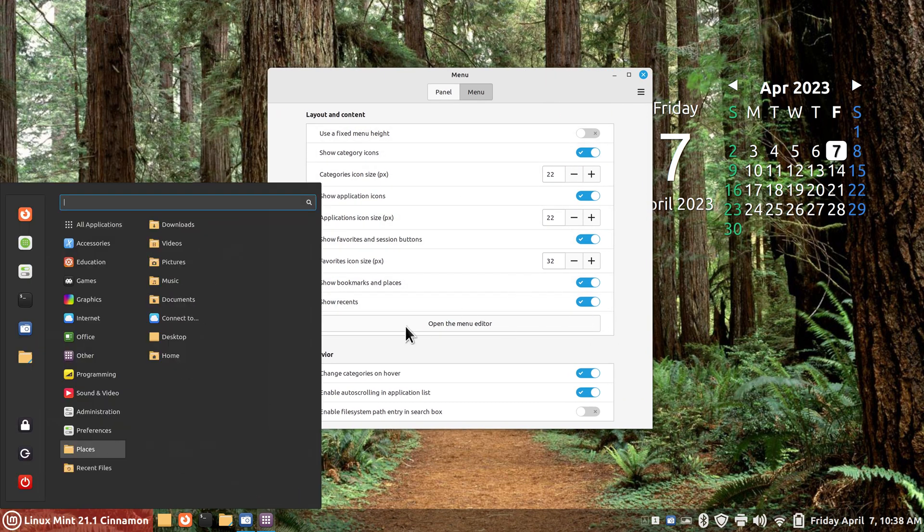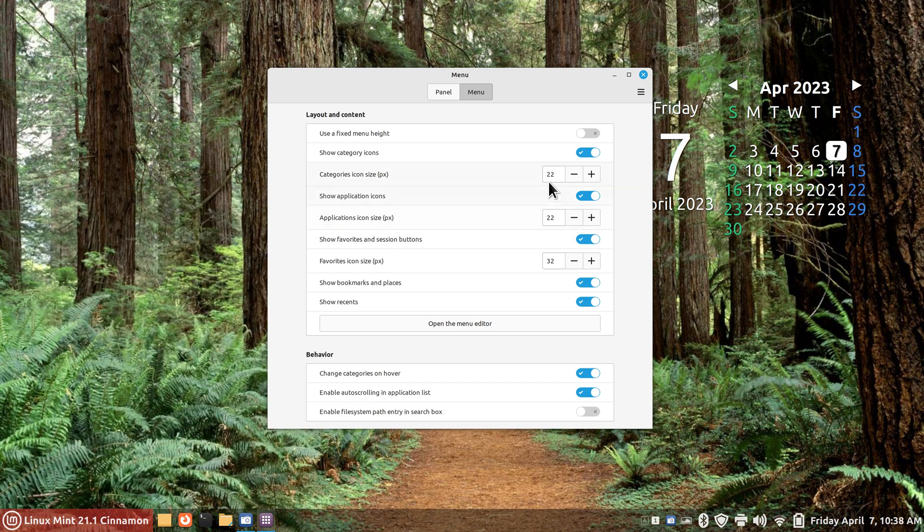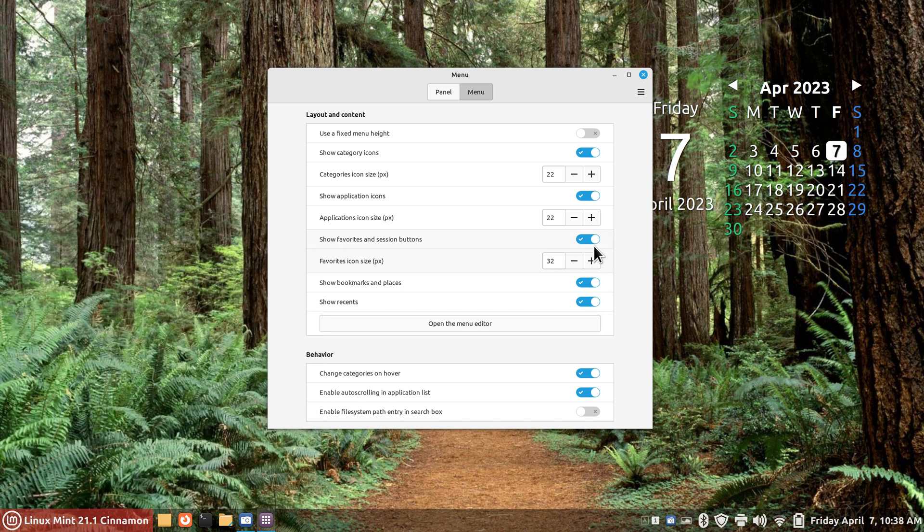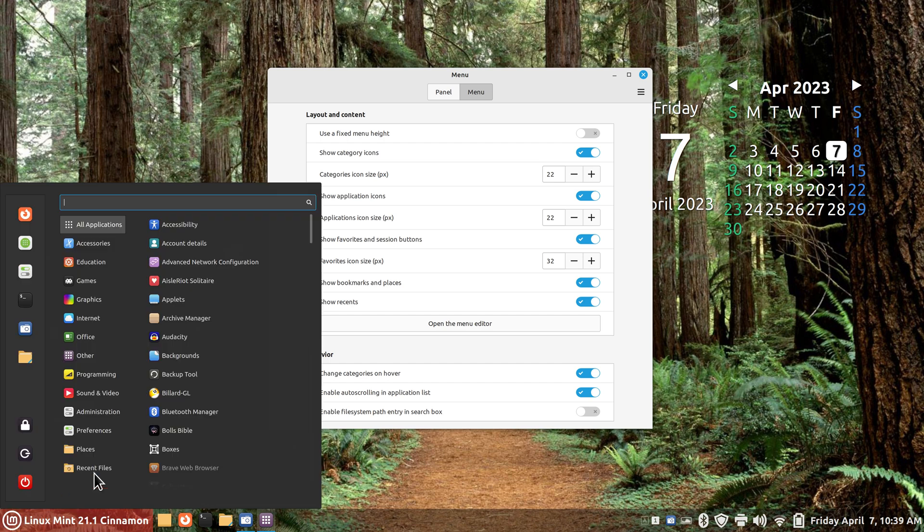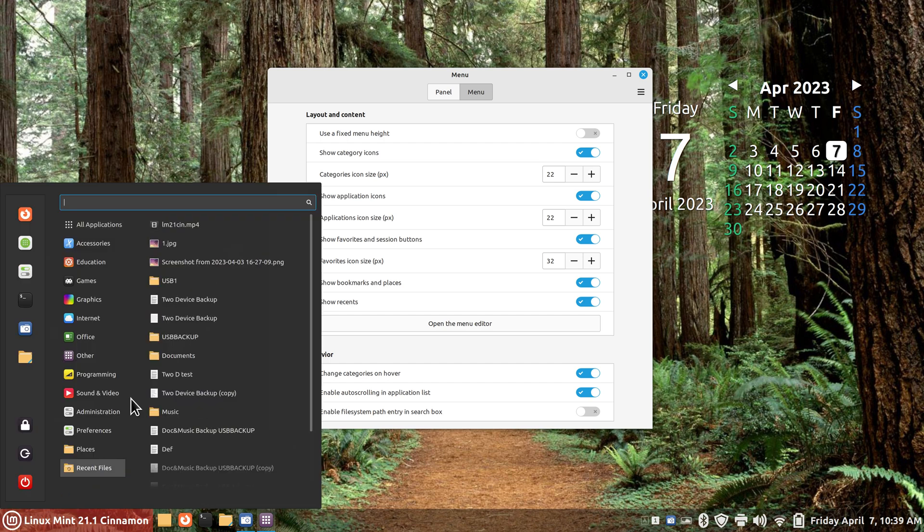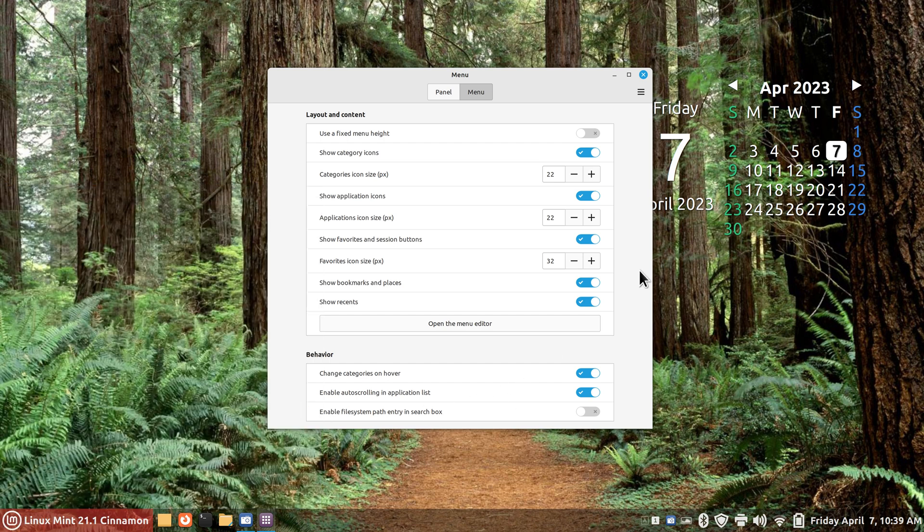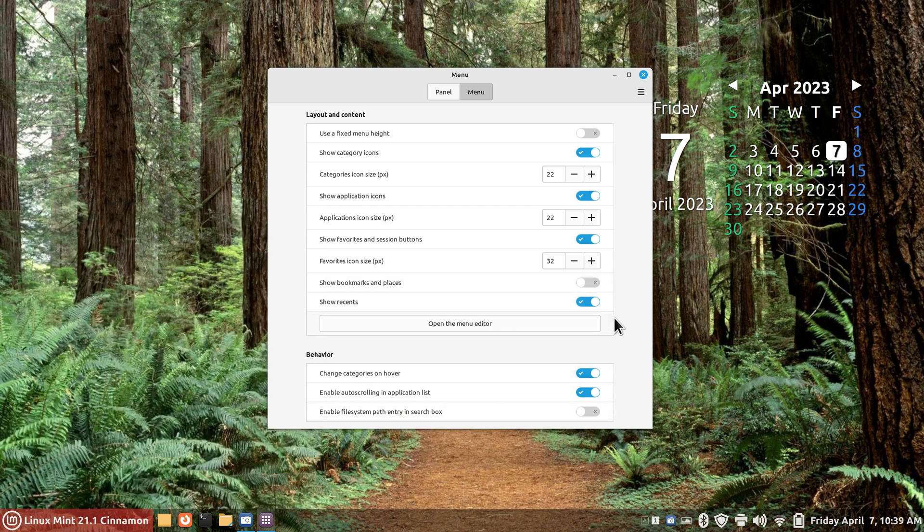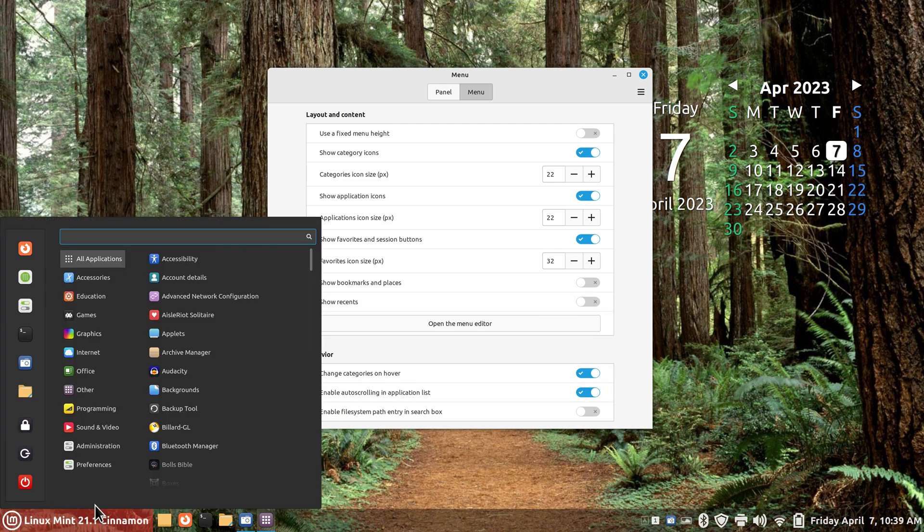So let's go back and turn that back on again. That's under show favorites and session buttons and now my buttons are back and my favorites. Again you can change the size of the icons, favorites are currently set a little bit higher than the application icon, so in other words these are bigger than these. By the way I set those things in here. Show bookmarks and places, well you probably want that, but here's places. Now I don't have that. I just have the recent files. Now I don't have recent files either. Now they're all gone and you notice this panel bar shrunk.